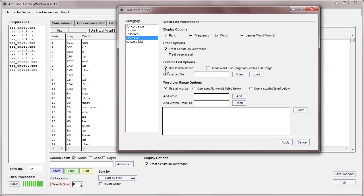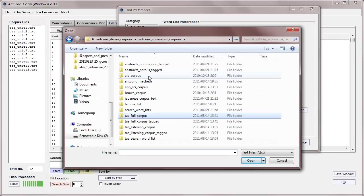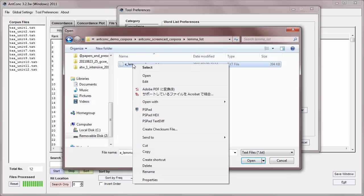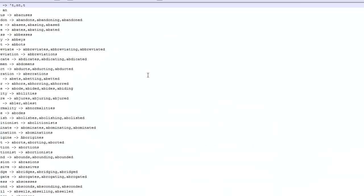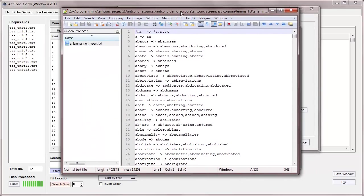So, let me show you how to use that. Let's first select use lemma list, and we're going to find a lemma list, and one's available on my home page. So, if we open, and then we navigate to our lemma list, which is here. This is just a list of words with their lemmas. Let me show you what it looks like. It looks like this, so you can see words and their various inflections.